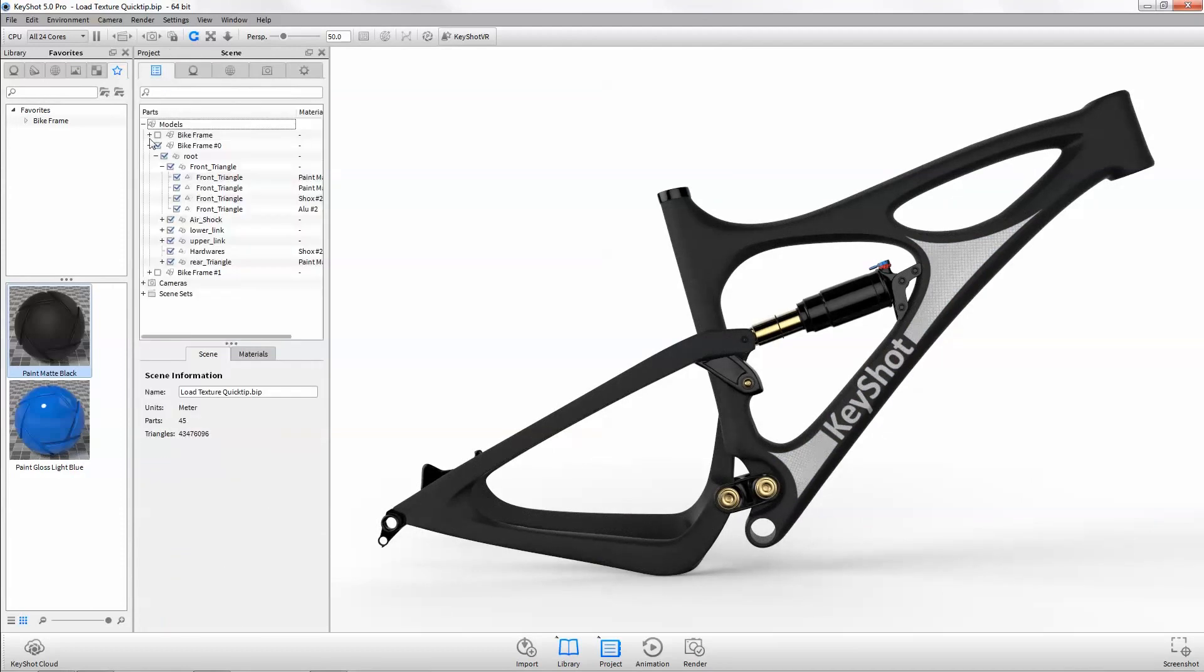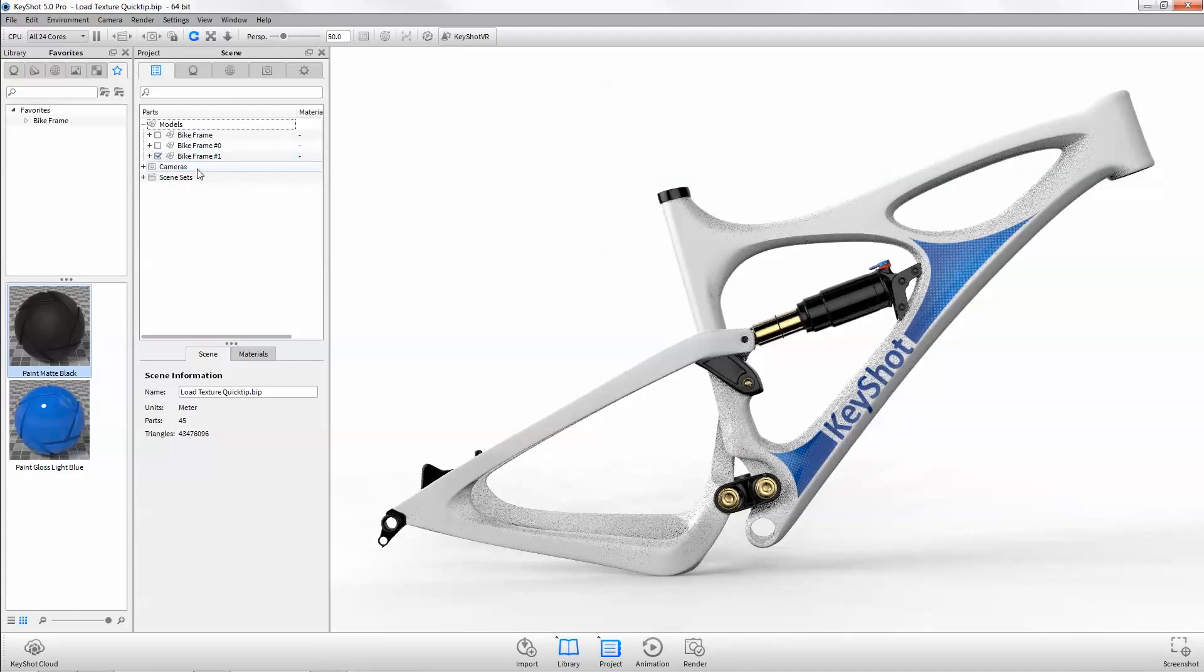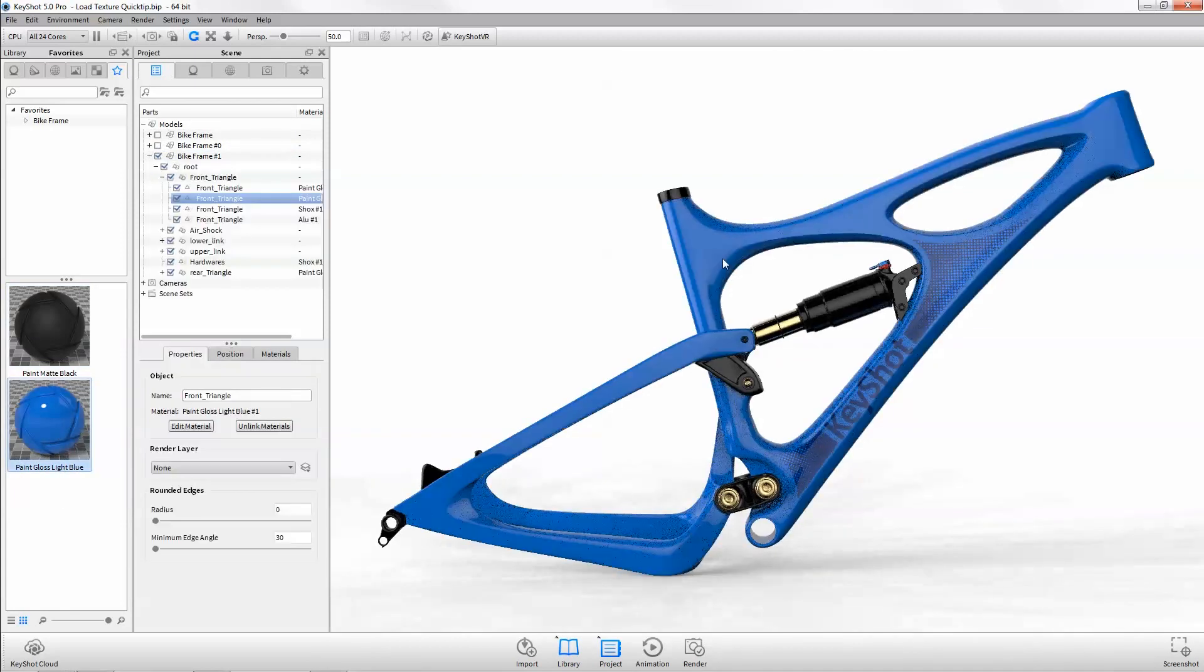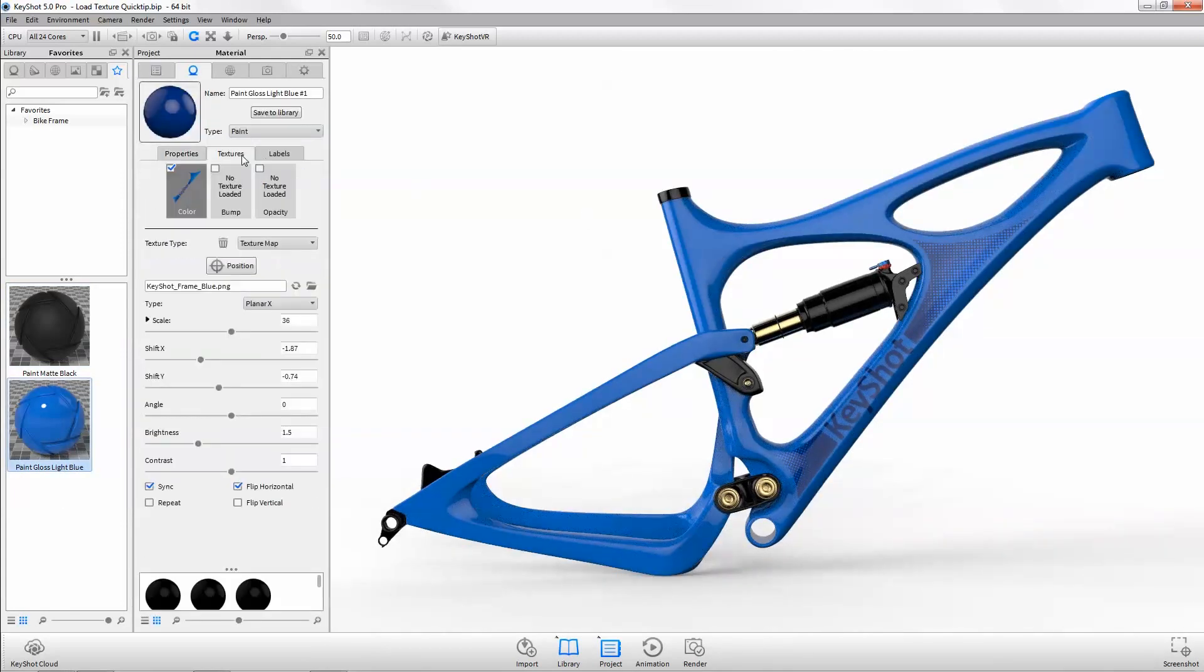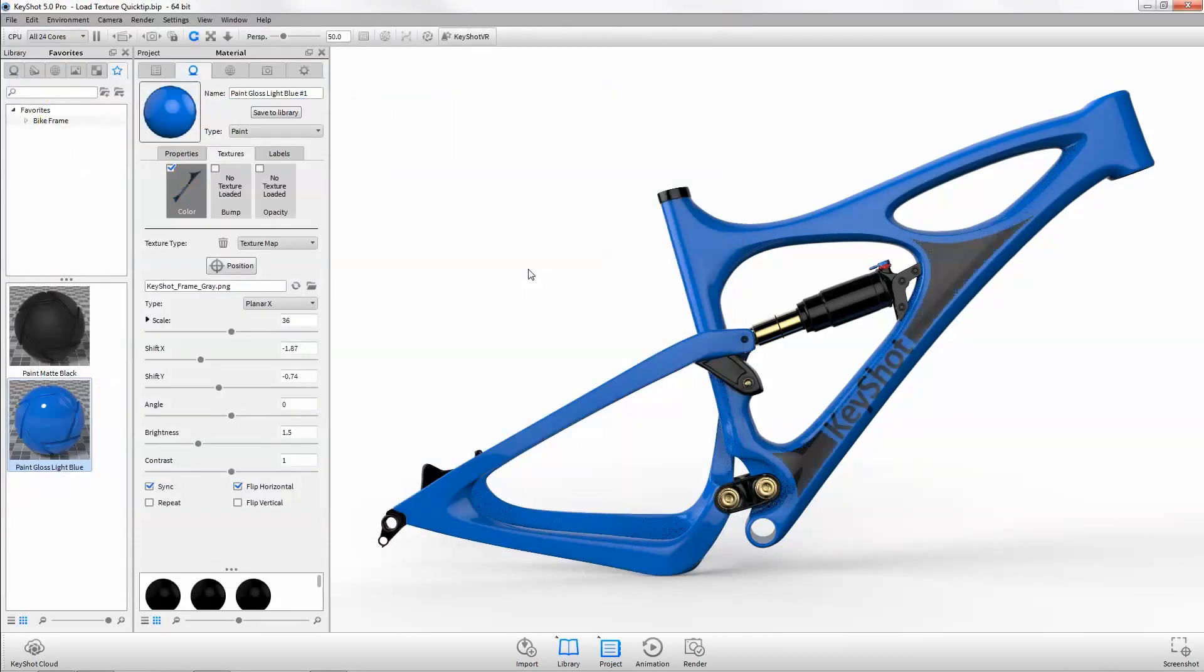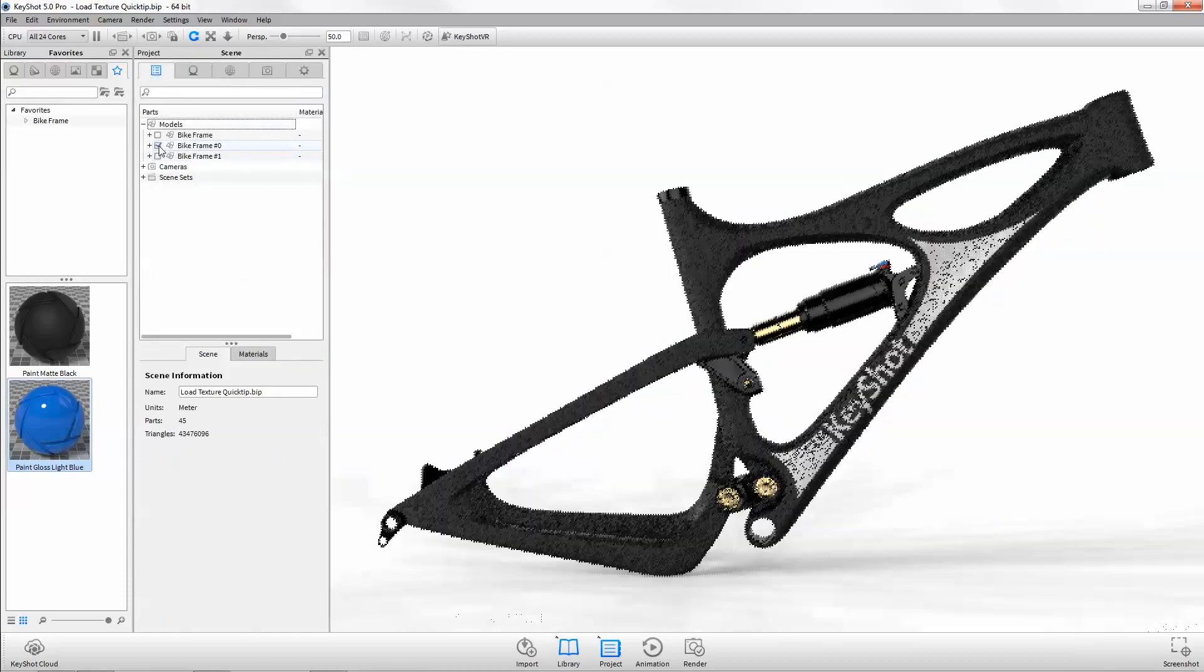Understanding how to use features and functions like load and update textures will enhance your rendering workflow and expand the possibilities of what you can create. Find more helpful Keyshot quick tips and tutorials at keyshot.com/learning.